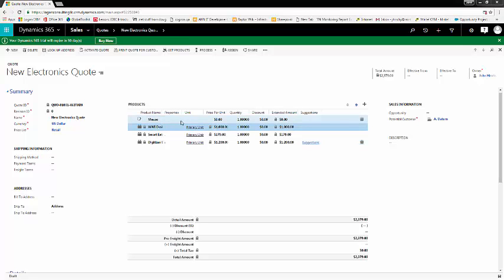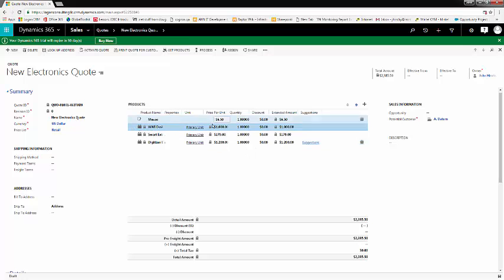For a write-in product, you'll add the price of the mouse. Let's say $6.50. With our existing products, the price is set because that is set in the background on the price list.